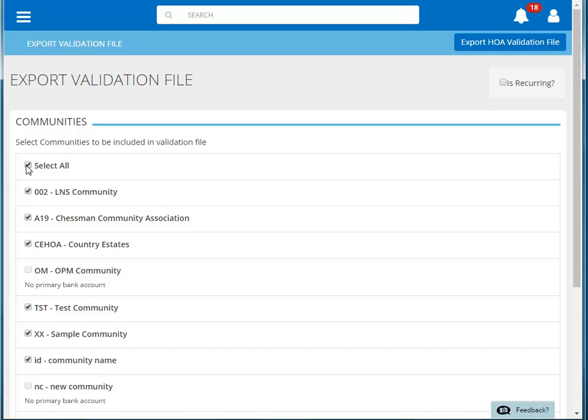This feature will create one file which includes the lockbox ID for the bankmark as primary for each of the selected communities. If the community does not have a bankmark as primary, then it will not be included in the file.